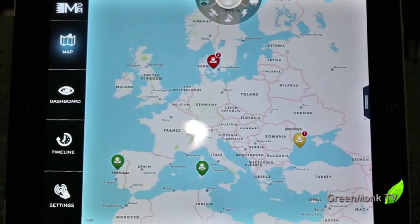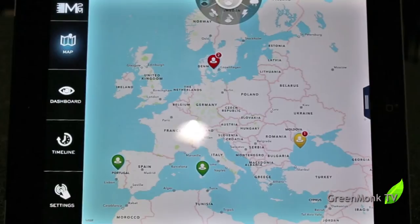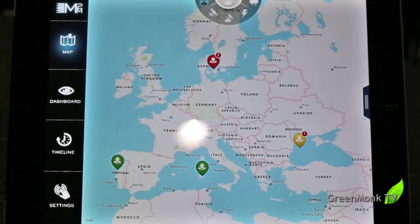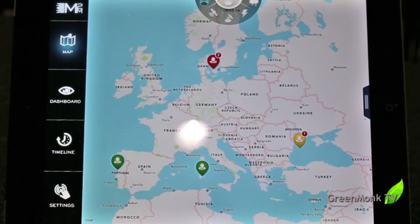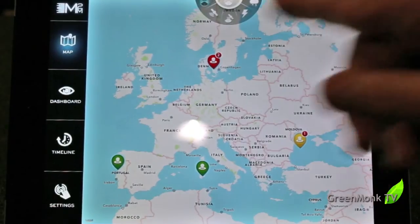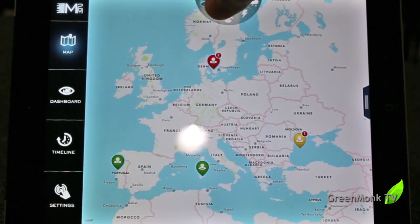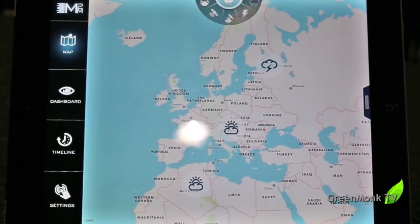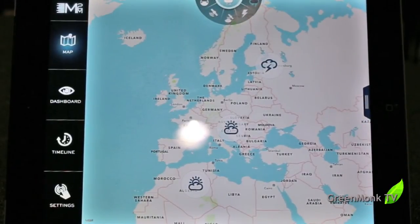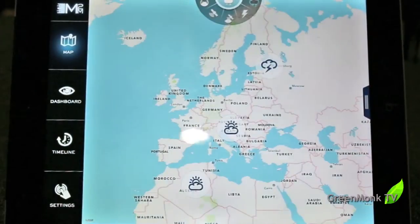Wind turbines are kind of the ultimate Internet of Things use case. These turbines are incredibly sophisticated and are constantly changing the way that they react with the environment and with each other based on variable conditions. As an operator, I can be anywhere in the world and have access to data for all my wind turbines. I can look at weather patterns — weather is the biggest enemy of wind turbines and much of the control of turbines has to do with gusty wind conditions.